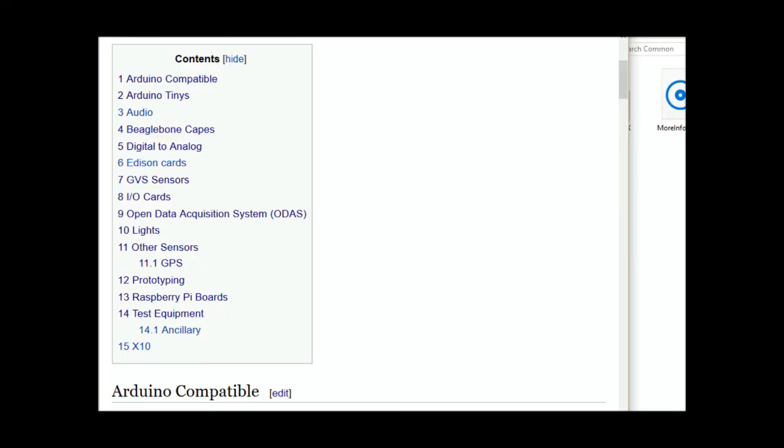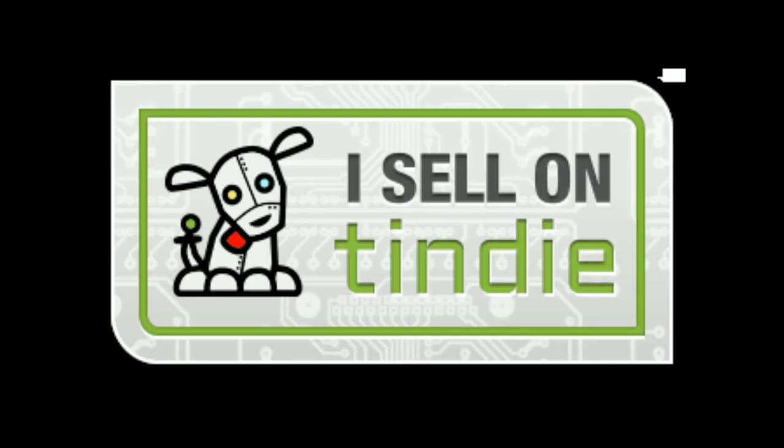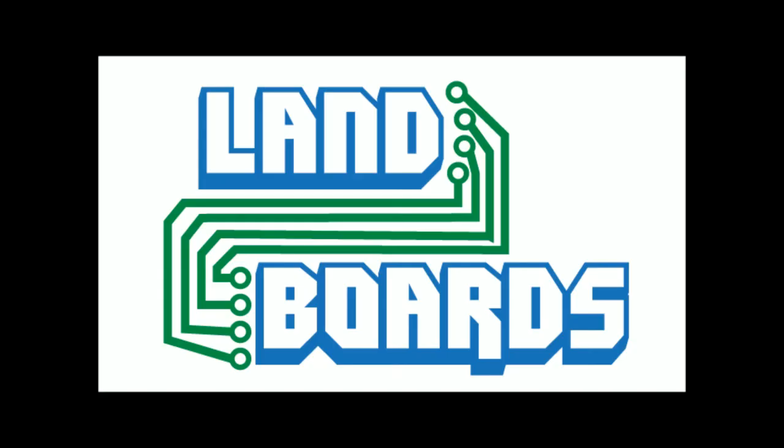If you want more information, you can see our wiki pages for these products, and we have YouTube videos on them as well. We have a store in Tindie where we sell all of our cards. And if you enjoyed it, don't forget to like, share, and subscribe.